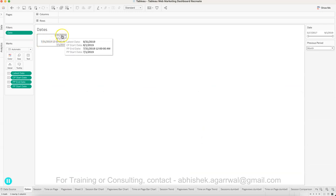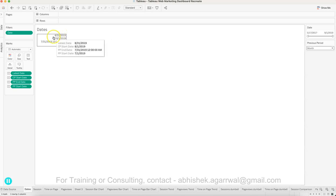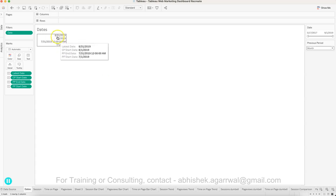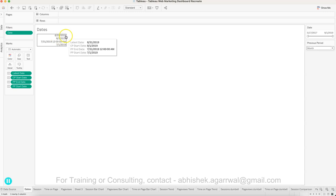Step number one is dynamic dates. In this dataset the latest date is 31st August 2019, and I'm identifying it dynamically. The formula I'm creating identifies what is my latest date for this dataset. Based on this date I can then identify what is my latest month, latest quarter, latest year — all programmatically. Based on the latest date of 31st August 2019 I can also identify the first date of the month, which is 1st August 2019.